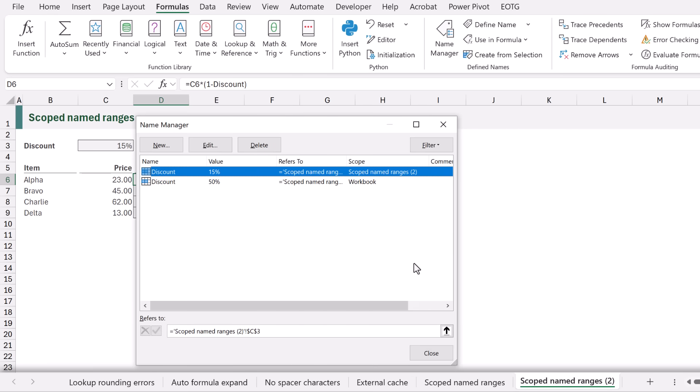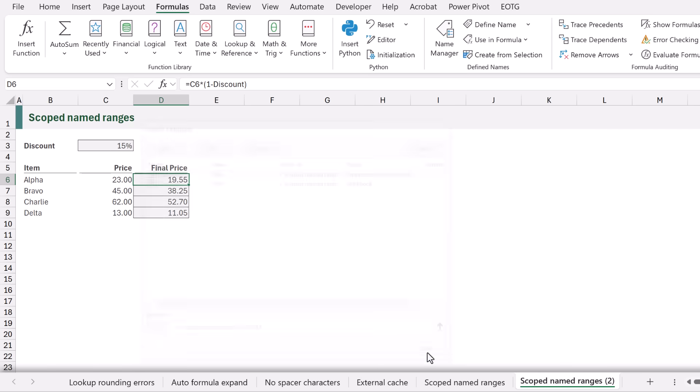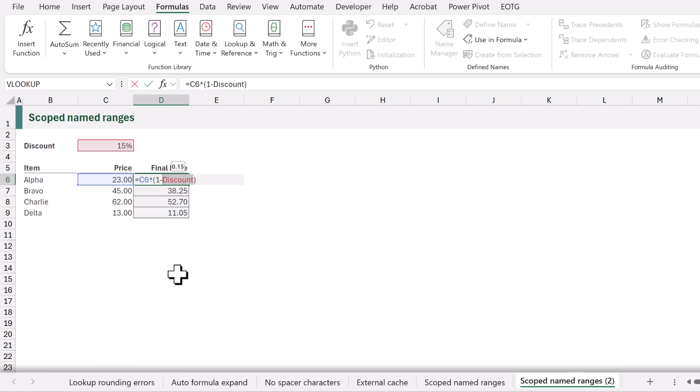One of them has workbook scope and the other one is scoped to the worksheet. If we edit our formula and try to re-enter our named range of discount you can see that we now have a workbook scope and a worksheet scoped named range.